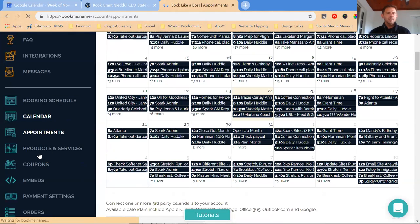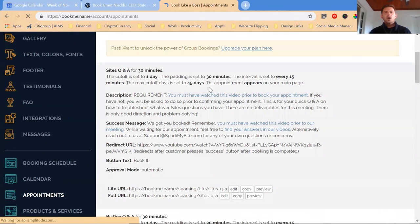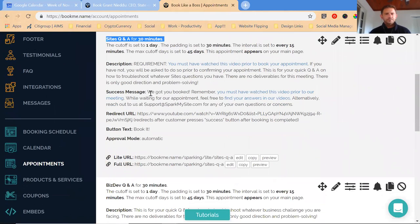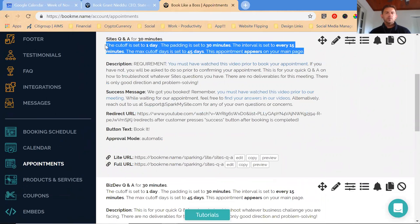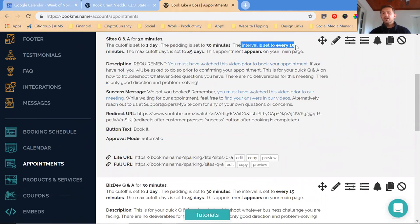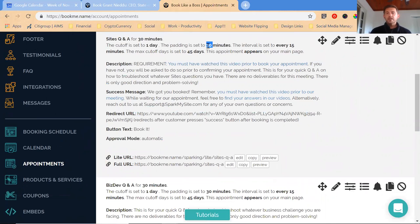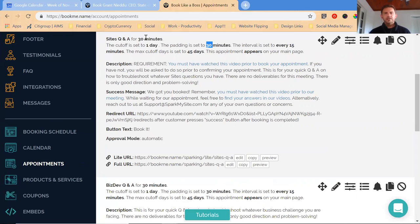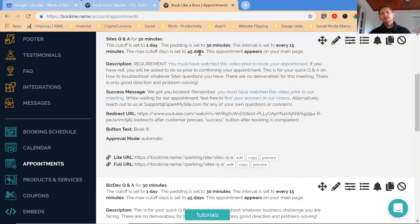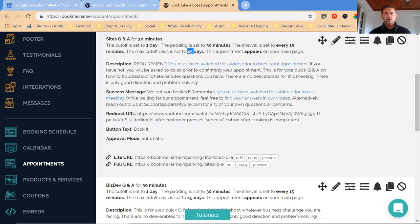You set all those settings and then click update and your calendar's set. Then you can jump over to your appointments or your products and services. Appointments are the free things. I have the Sites Q&A. I set the description, the success message and the rules. I don't let people book the same day. I have a padding for this particular session set to 30 minutes. There's booking availabilities every 15 minutes. It only goes out 45 days. Basically our business could be completely revolutionized in 60 days. I would hate for someone to book out much more than 45 days.